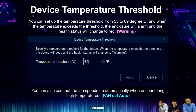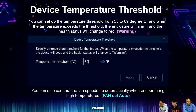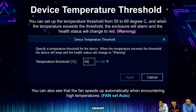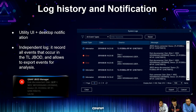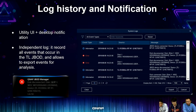For device temperature you can set up a temperature threshold from 55 to 69 degrees Celsius. When the temperature is out of limit, the enclosure will give you an alarm — the status changes from green to red and the fan speeds up automatically. We also provide independent log history and notifications so you can record all events on this TL J-Bot and export logs to the support team for troubleshooting.